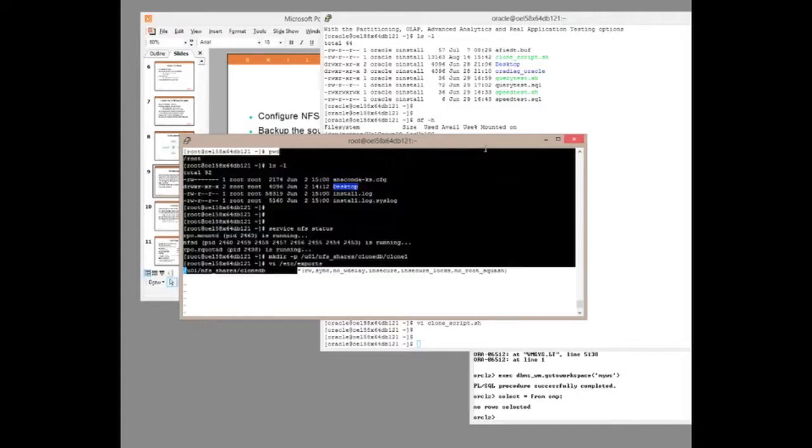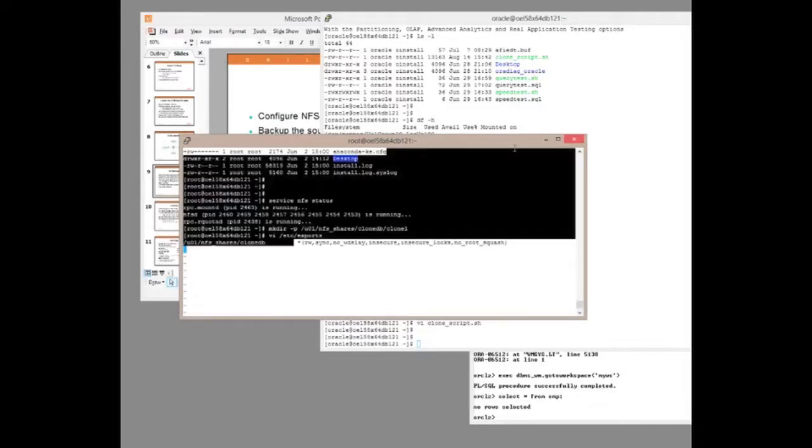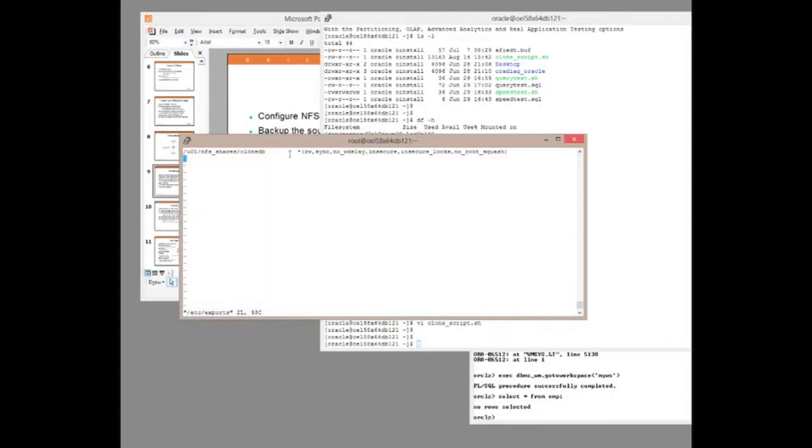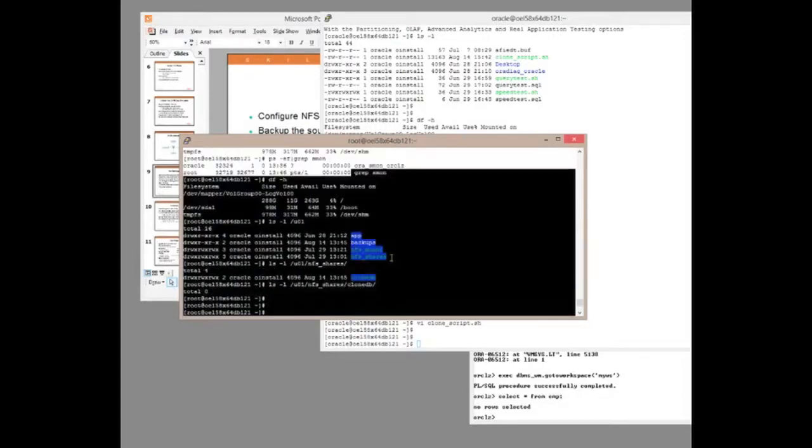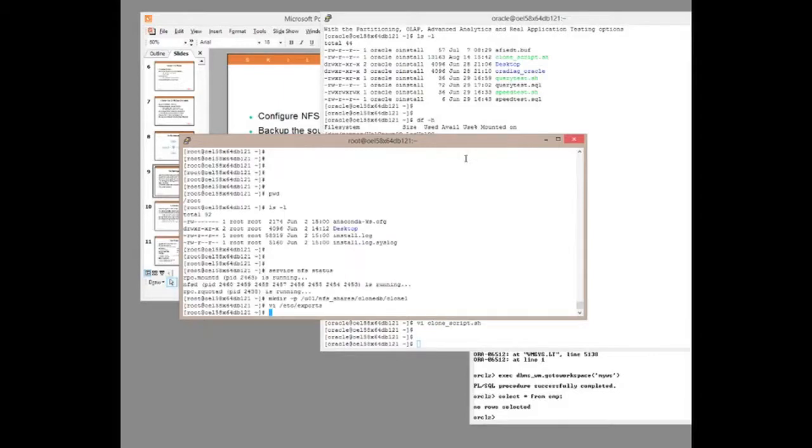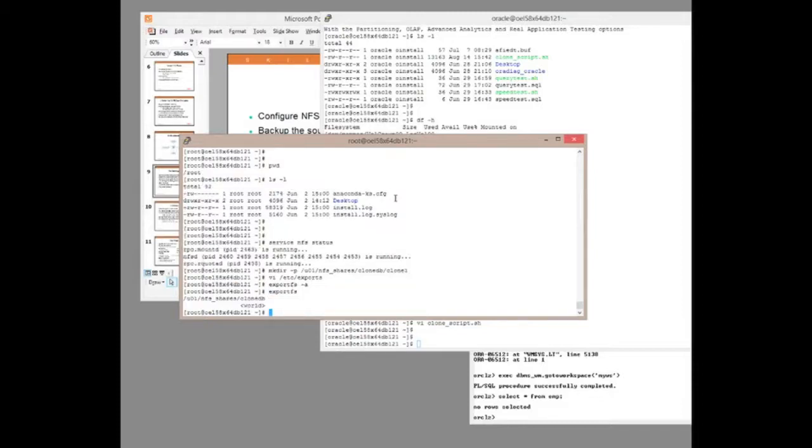And there are a bunch of options that need to be specified. When configuring NFS for use by Oracle environments, we do have certain options that must be set. Nothing special, but they have to be right. So having set that up, do we actually have it working? Well, let's try export FS minus A. And there we go. I'm now exporting that directory to the entire world. Not the best security, but don't worry about that for now.